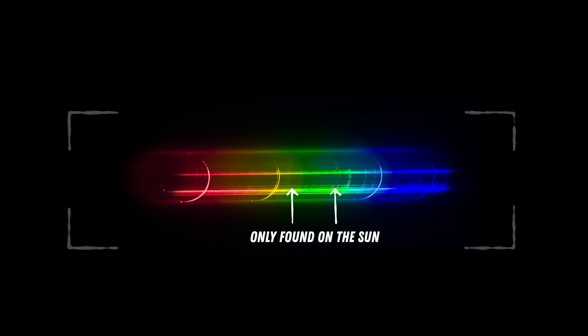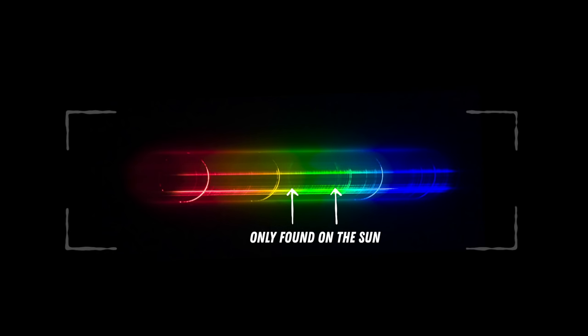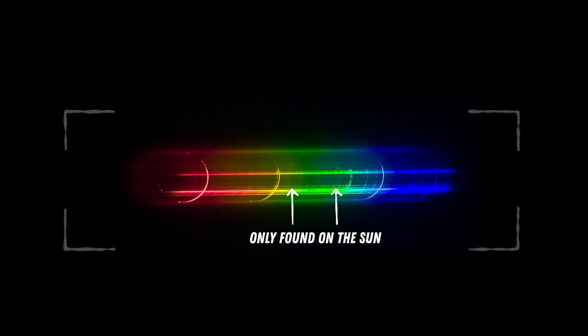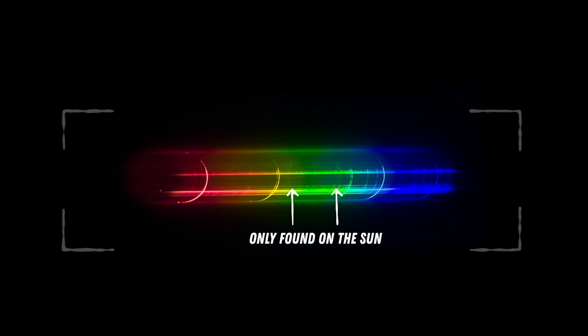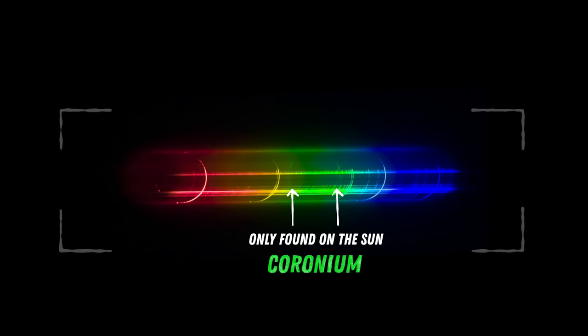A bright green line that did not relate to any element found on Earth. For a short while, scientists named it coronium.